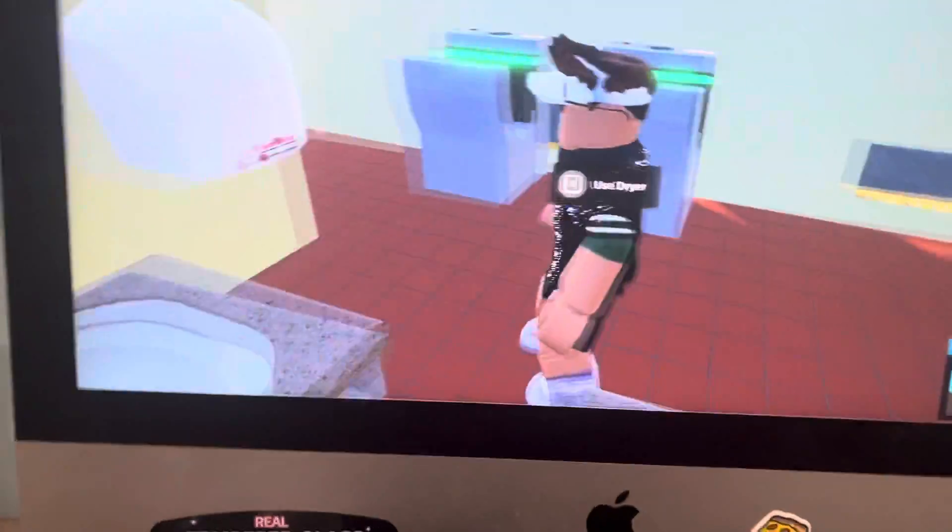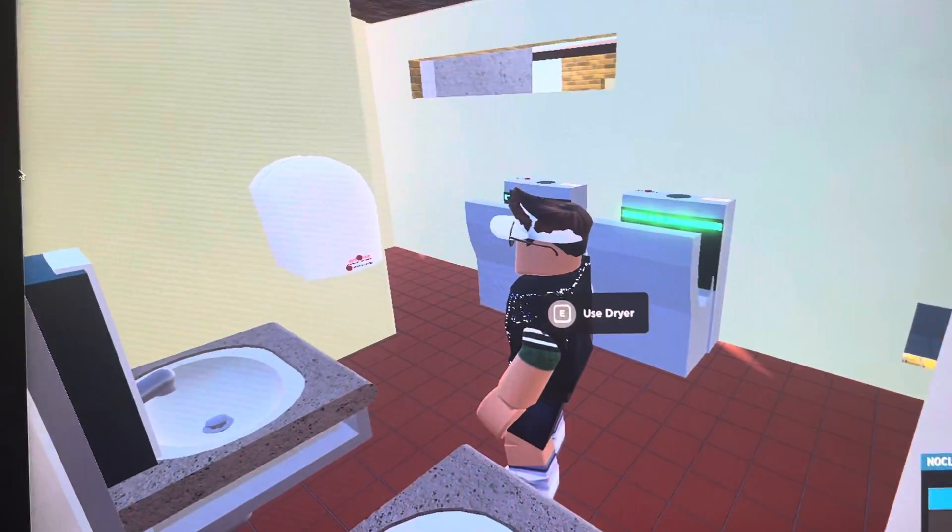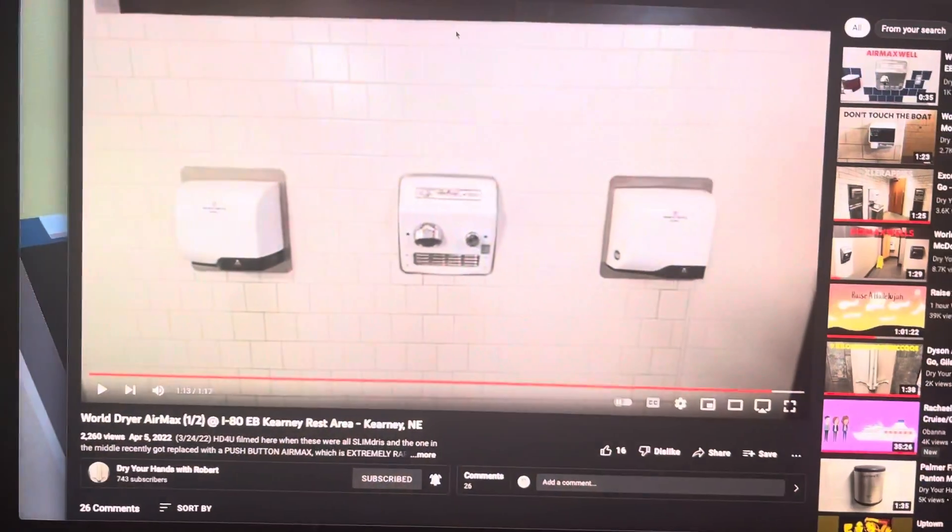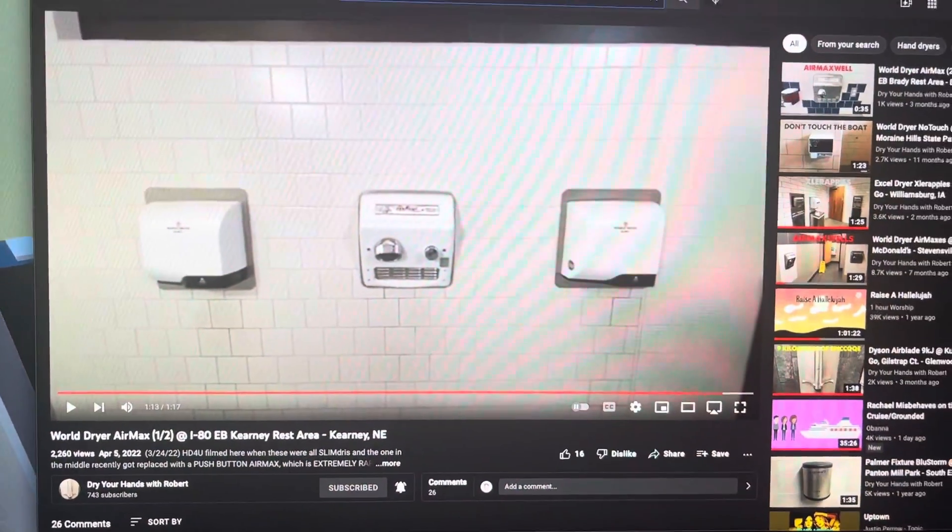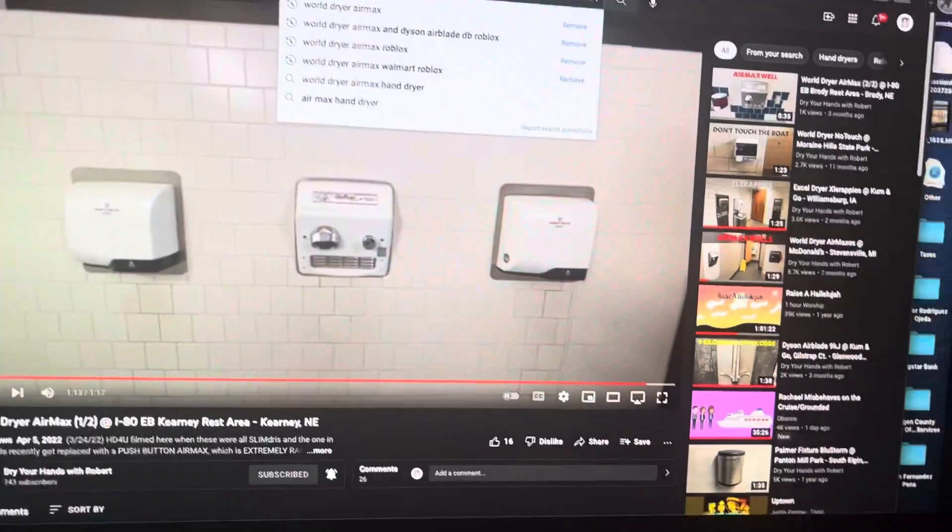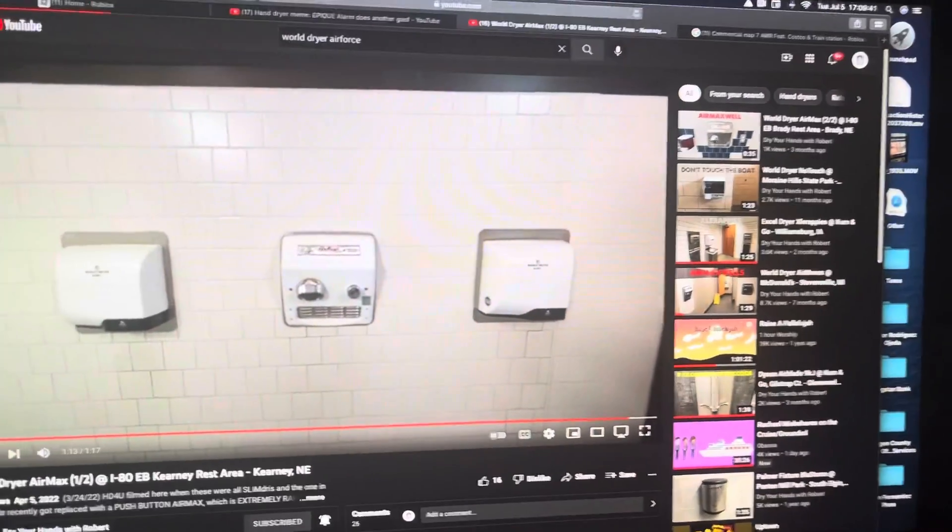Nice. Air Force 2 VMAXes, V2s. I think I have the Air Force. Let's move right here.